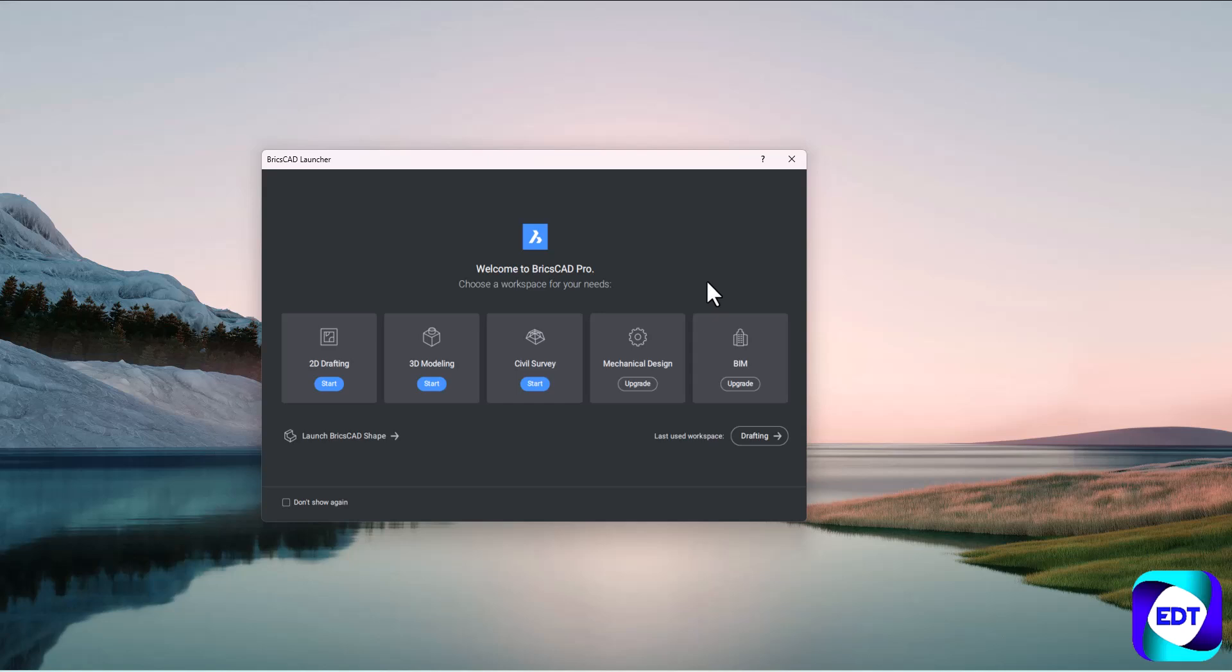So I hope this video gives you a complete idea how we can deactivate the license. In any case if you want to understand about the revocation, you can connect with us and we will try to help you out. I hope you like this video, don't forget to subscribe our channel, we will definitely share some more videos. Thank you, have a great day.